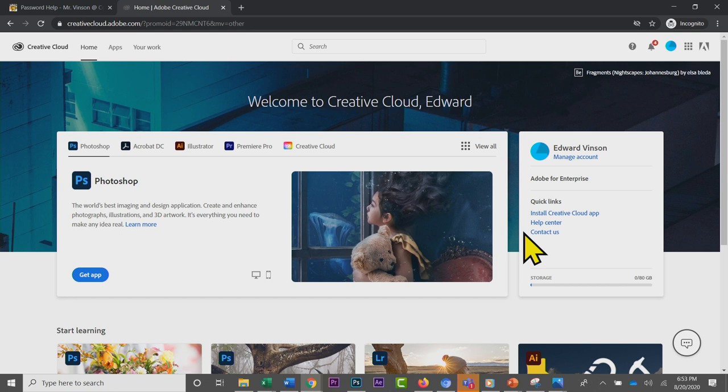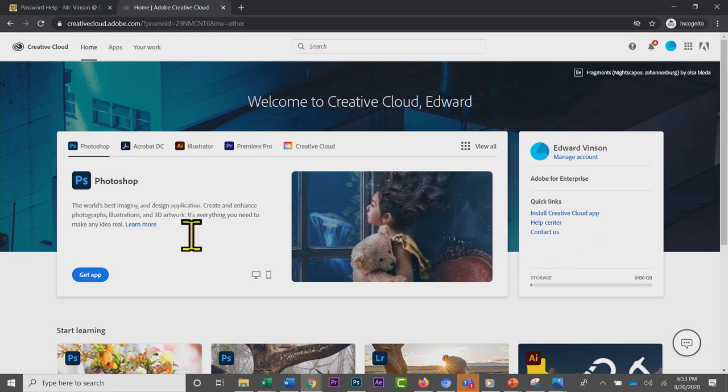In fact, Creative Cloud has lots of apps that you have to install on your own computer. Fresno Unified, because you are in my class, has purchased a license for you for this year to use lots of these applications on your own computers.